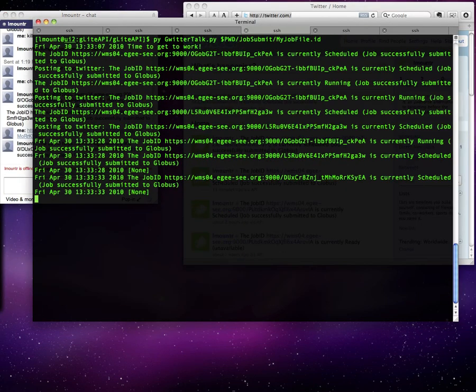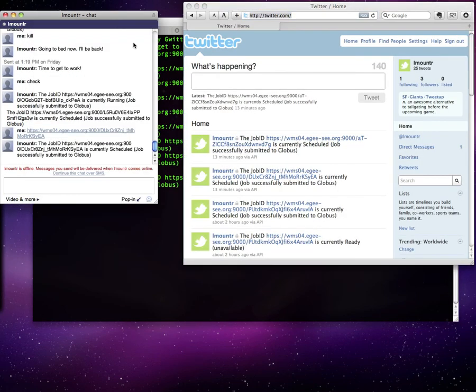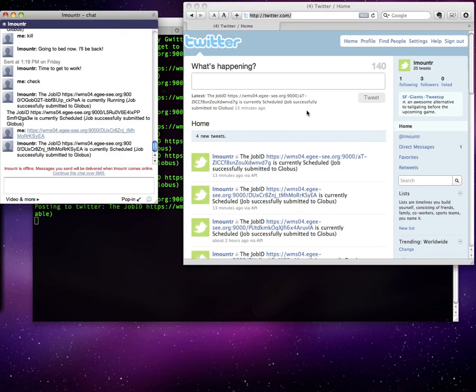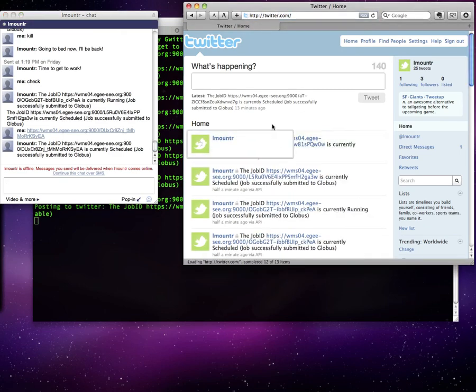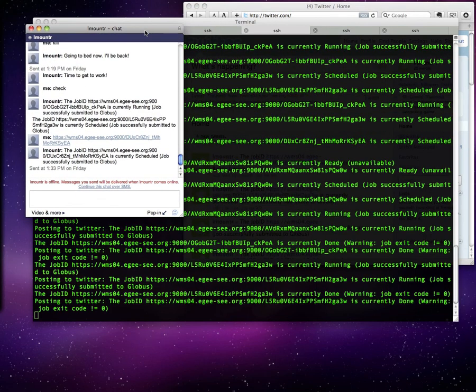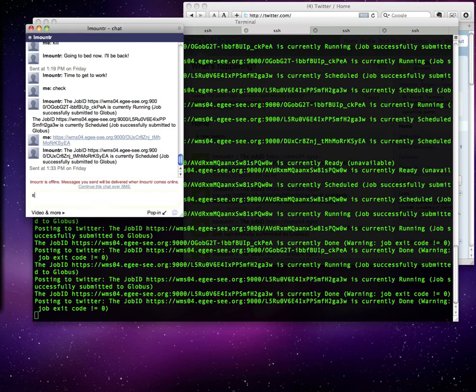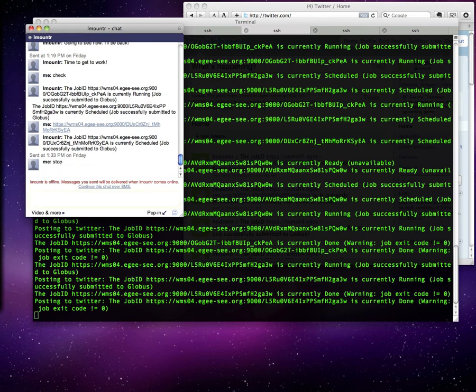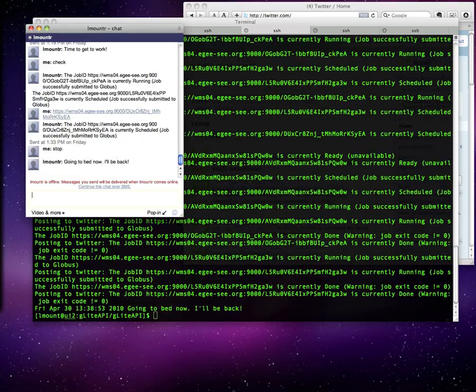If we update the file with one more job, its status will get updated also. The program will stop if we type stop or kill. As you can see, all the traffic is printed in the standard output and can be redirected to a single log file.